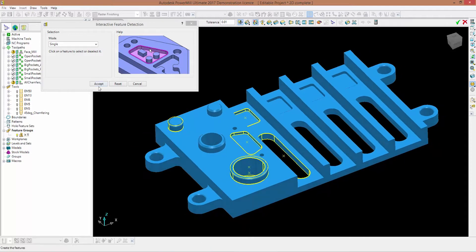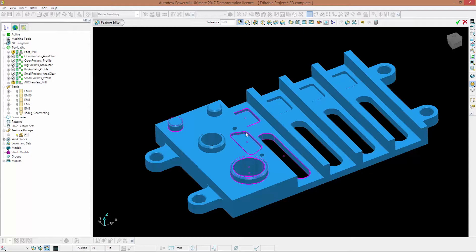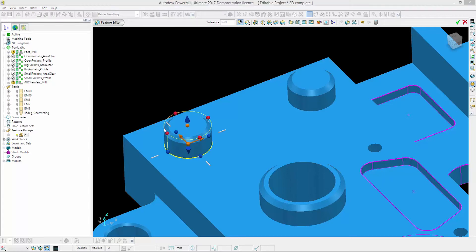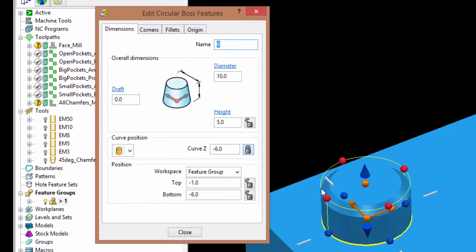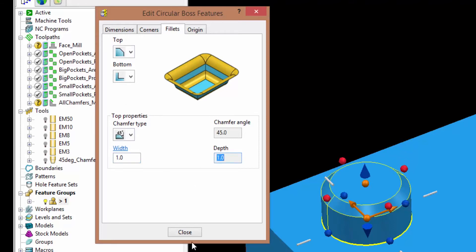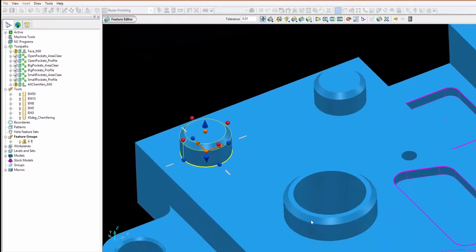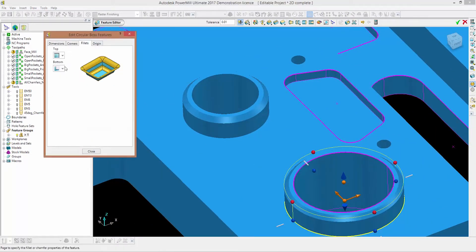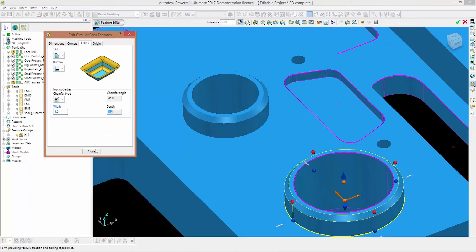If I'm happy with this I can click on accept and then manually edit these features. To add a chamfer to this boss, all I have to do is double click on the newly created feature, go to fillets, select chamfer for the top, and add a 1mm chamfer. I can click close and do the same for this boss — fillets, top, chamfer, 1mm — then click close.